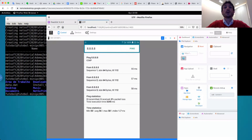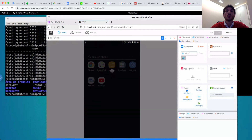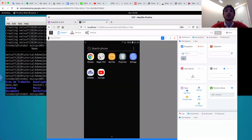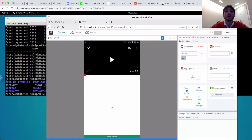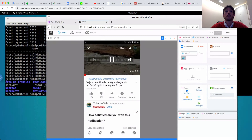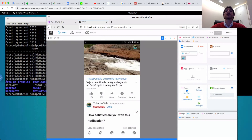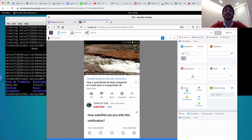I try another application — for example, YouTube. And it shows a video transmission. The video of Rio and San Francisco. Okay.